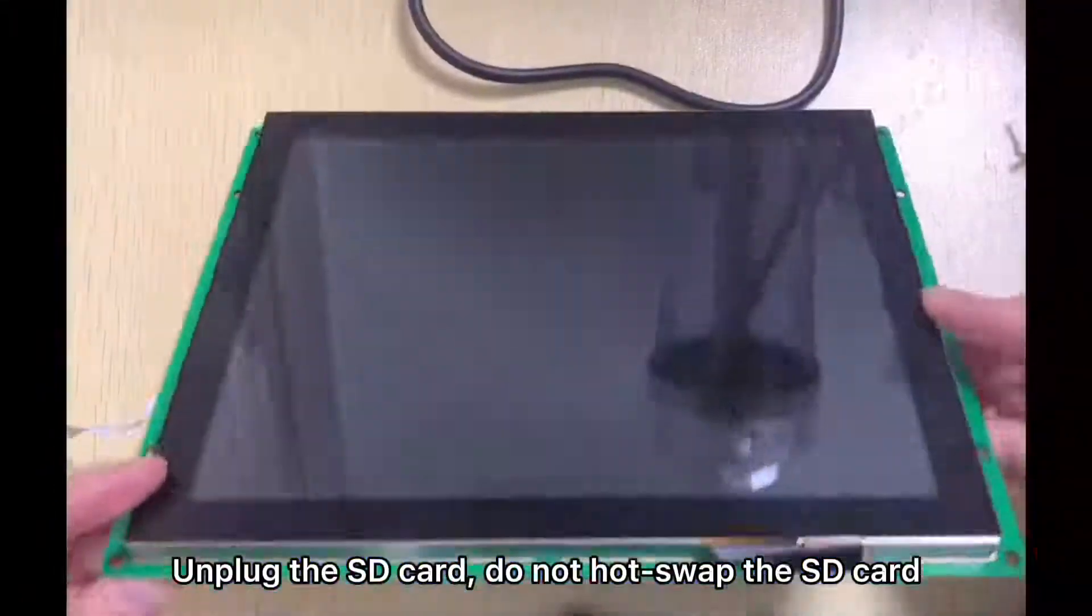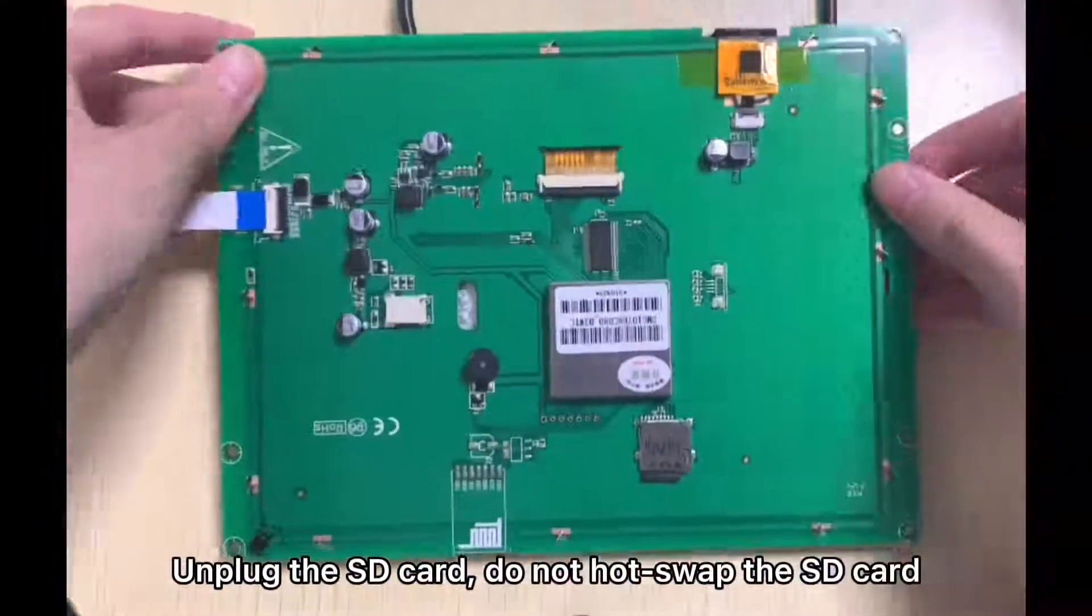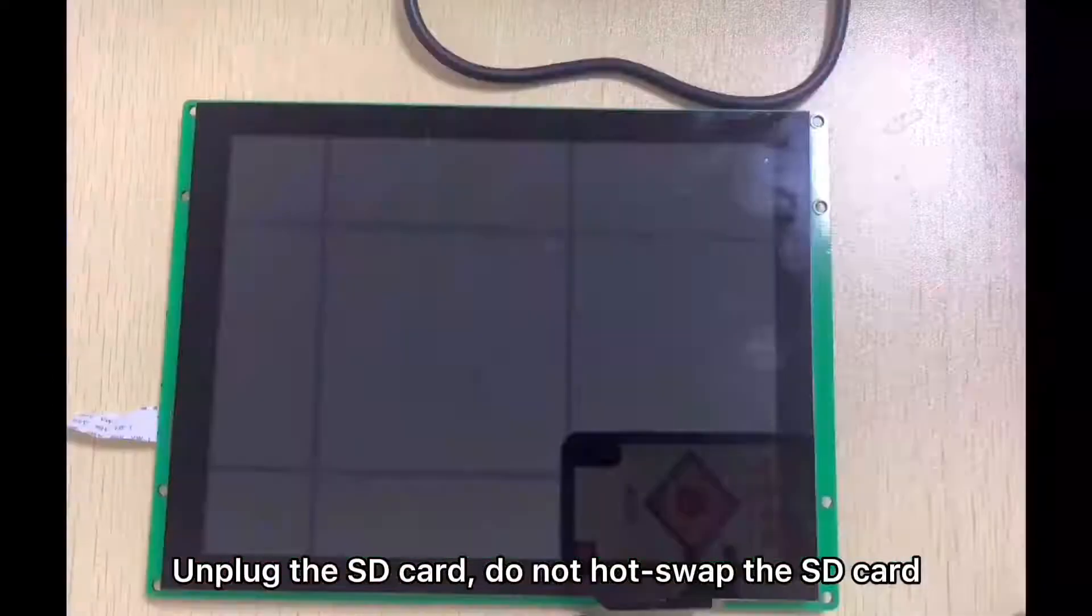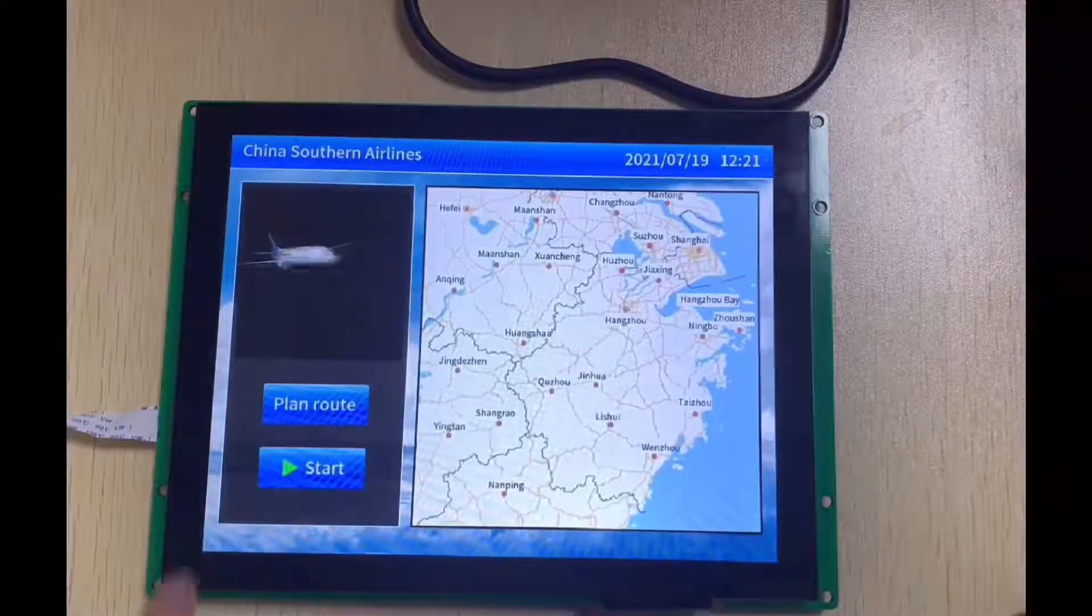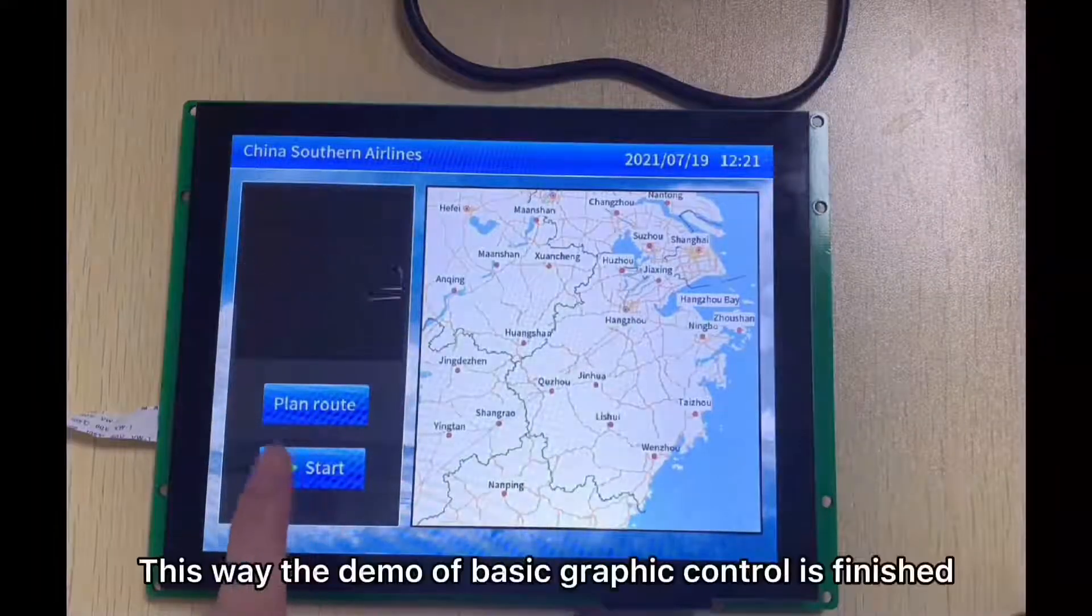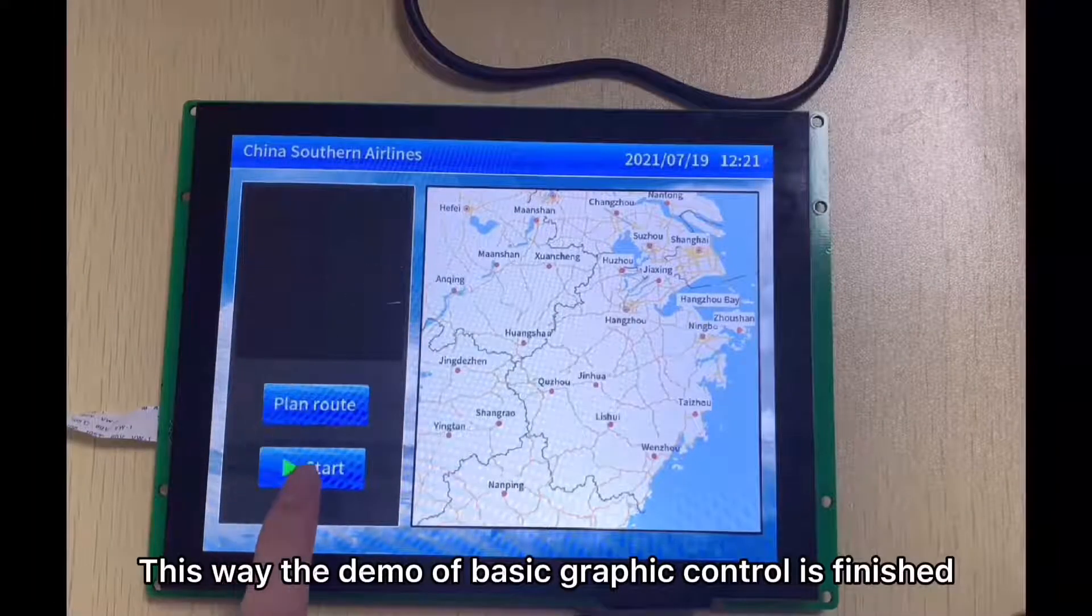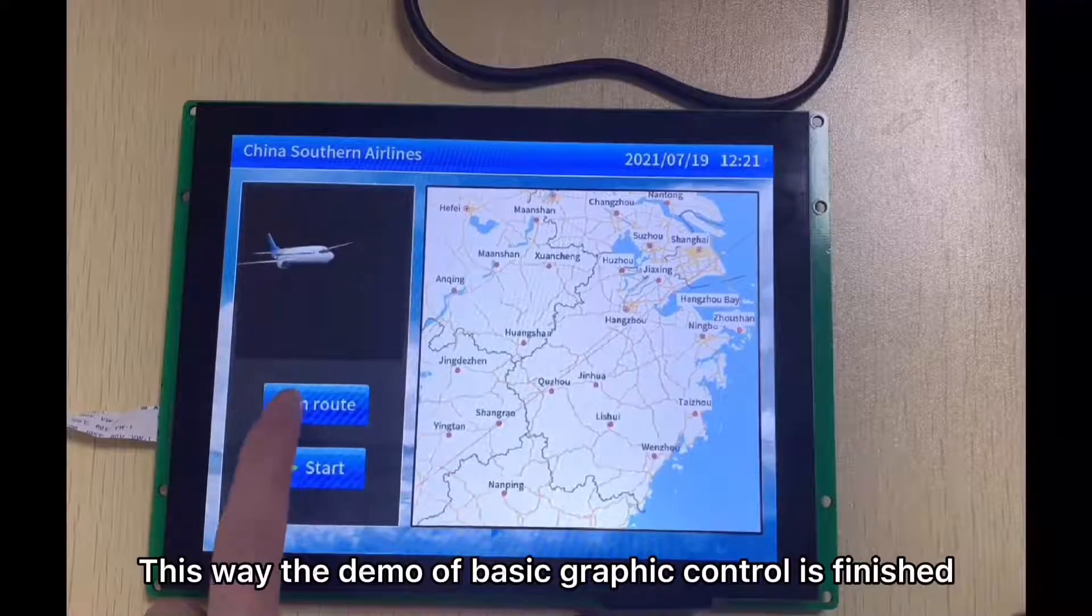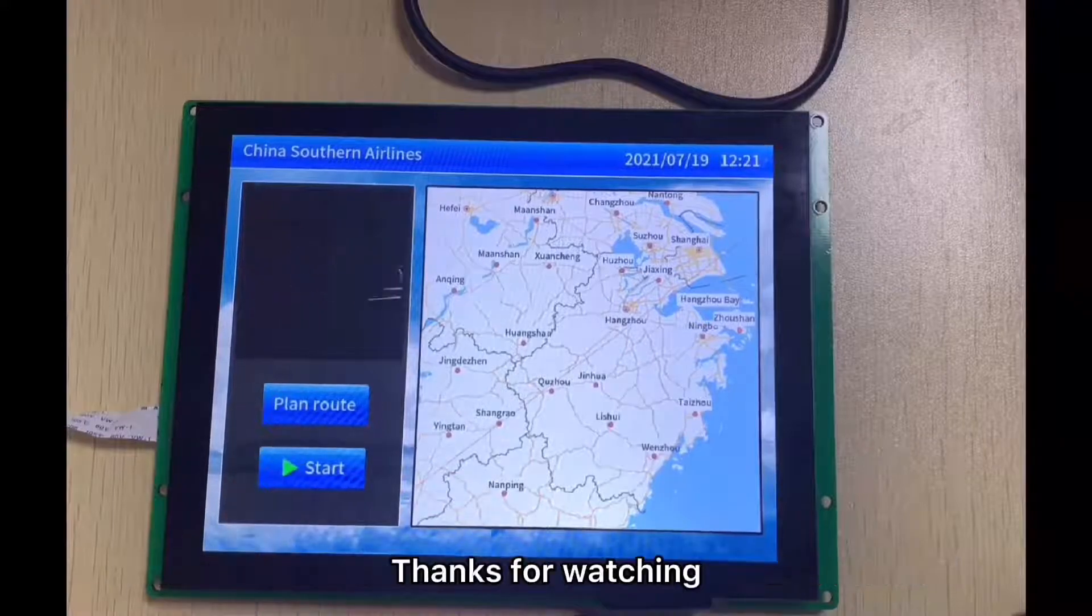Unplug the SD Card, do not hot-swap the SD Card. This way, the demo of Basic Graphic Control is finished. Thanks for watching.